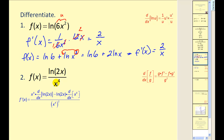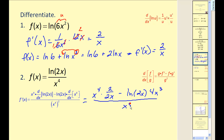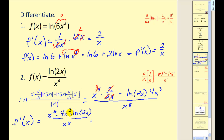For number 2, notice we have a quotient of two functions, so we are going to apply the quotient rule. I've already set up the quotient rule — you may want to pause to verify this. Finding the derivatives, we have x to the fourth times 1 over u times u prime: 2 over 2x minus the natural log of 2x times 4x cubed, all over x to the eighth. The twos simplify, and this x simplifies with one factor of x, giving x cubed minus 4x cubed natural log 2x, all over x to the eighth.